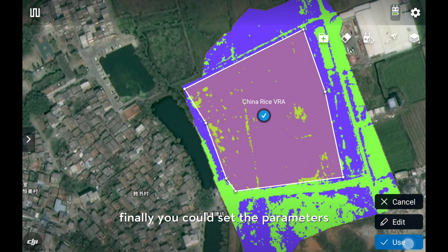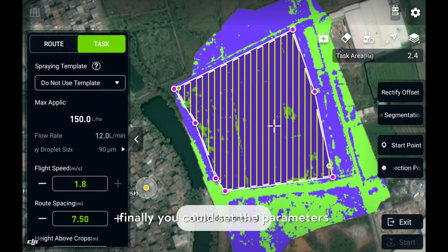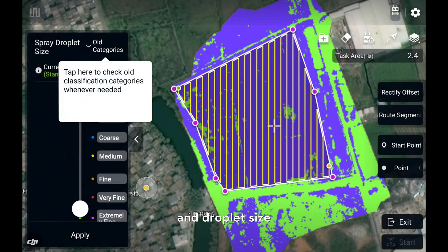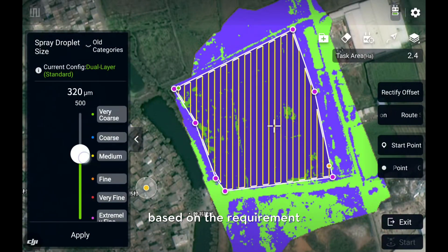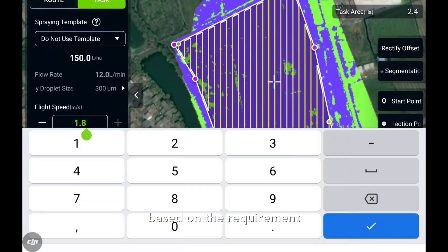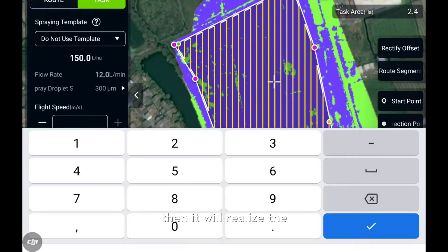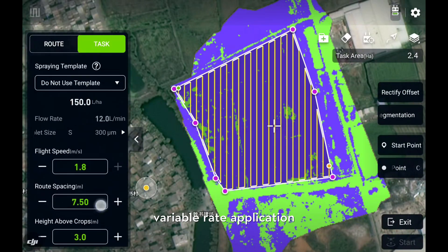Finally, you could set the parameters and the nozzle size based on your requirement. Then it will realize the variable rate application.